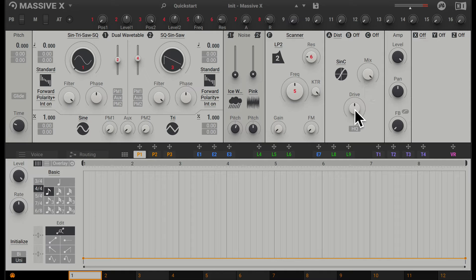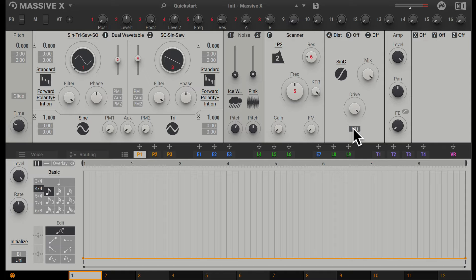Going down, we have drive, which allows us to increase the amount going into the distortion without actually making it louder. Then we have HQ, which affects the quality of the processing. It might use up more CPU but may sound a little better. Remember, we have three different inserts here we can use.